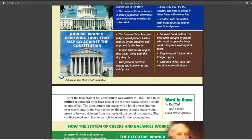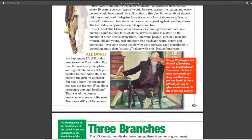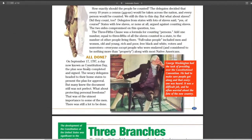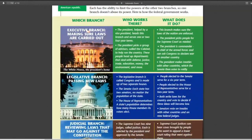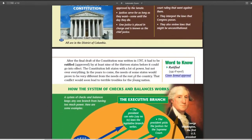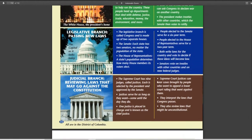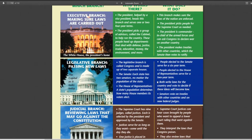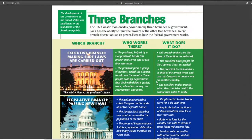One word I'd like you to know is 'ratified.' Last lesson we talked about the ratification of the Constitution. Ratified means given formal approval — it means it is now the law of the land. They approved it, and so this is our new government: the Constitution.